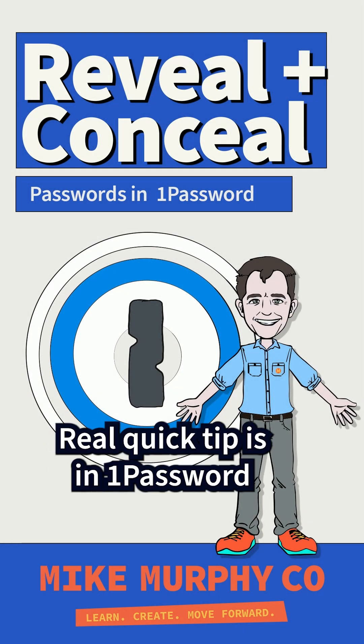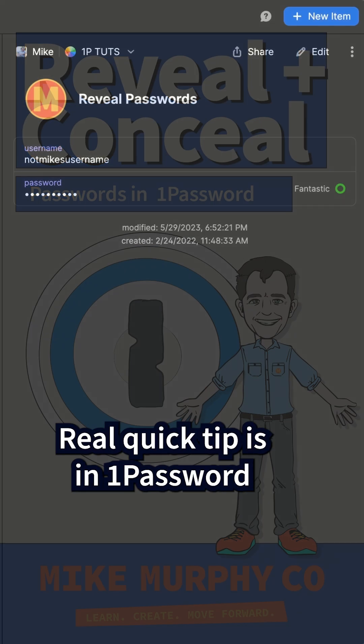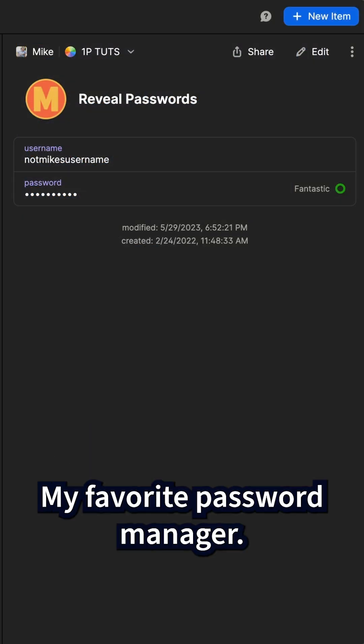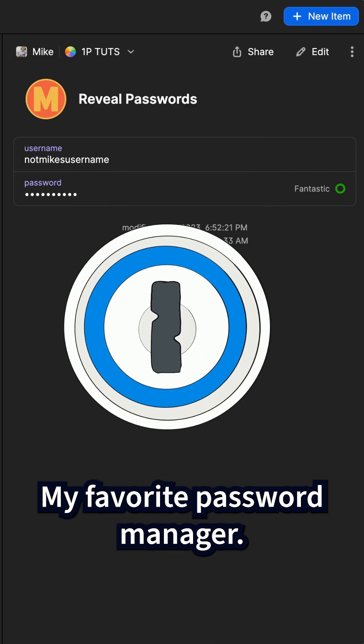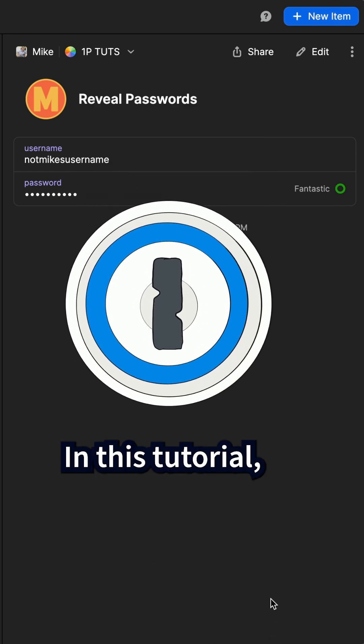Hi folks, it's Mike Murphy. Today's quick tip is in 1Password, my favorite password manager.